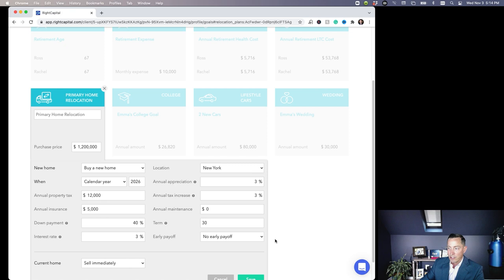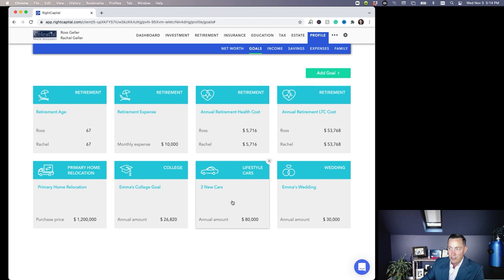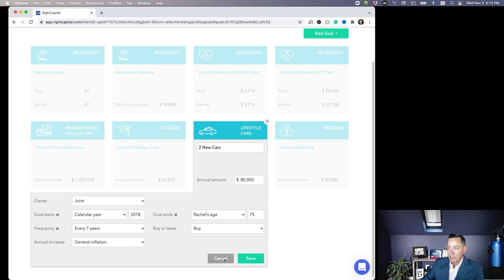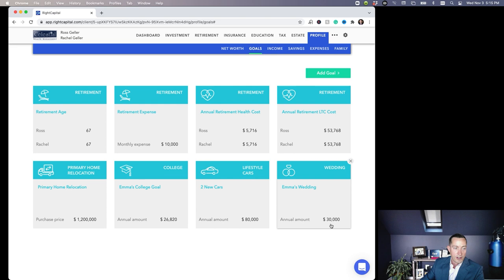They get two cars paid for, $80,000 in today's dollars every seven years. And of course they're paying for Emma's wedding—they're planning for $30,000 in today's dollars. Who knows what that'll be, but that's their plan.